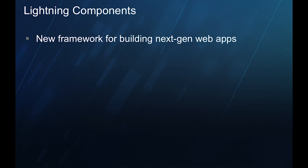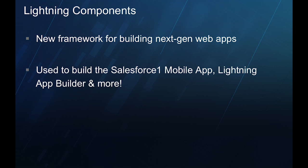Lightning Components is our new full-stack framework for building modern web applications. Lightning is already in use in our Salesforce One mobile app and has been for nearly two years. It's also being used in newer apps like Lightning App Builder.